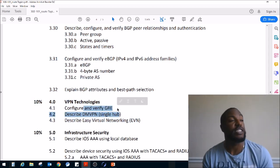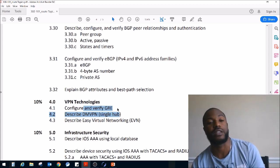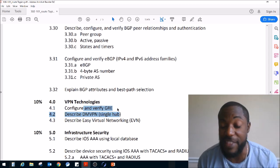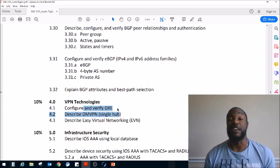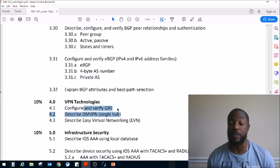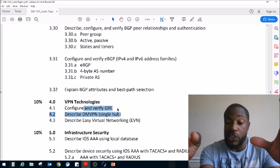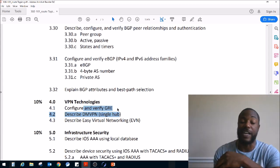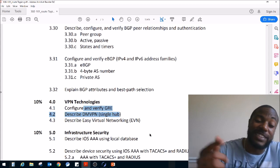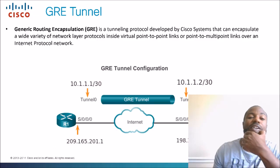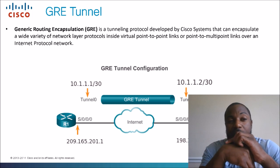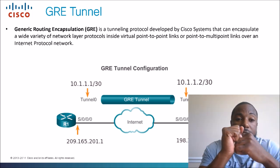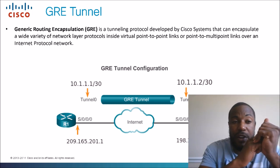So what is GRE? GRE stands for Generic Routing Encapsulation. This is a VPN technology — the difference is that it's not encrypted. It's a way of creating a VPN tunnel, and it's a type of transport protocol. Here is the official definition: GRE is a tunneling protocol developed by Cisco Systems that can encapsulate a wide variety of network layer protocols inside virtual point-to-point links or point-to-multipoint links over an IP network.